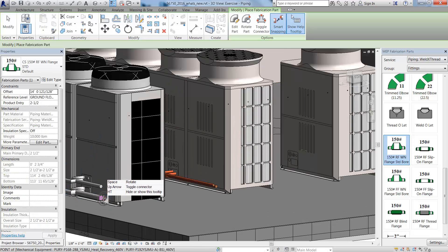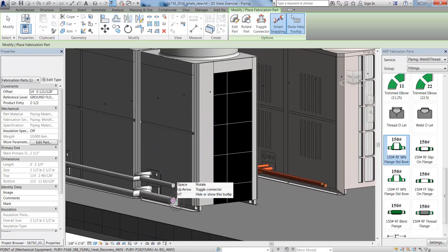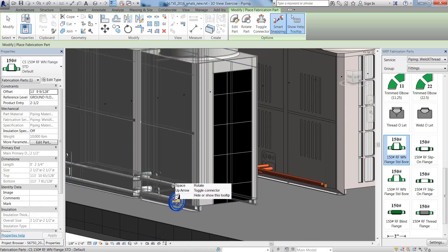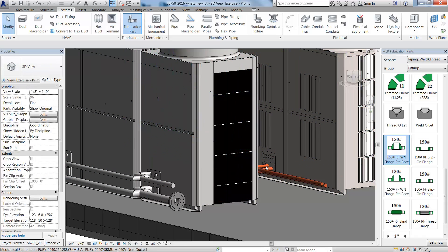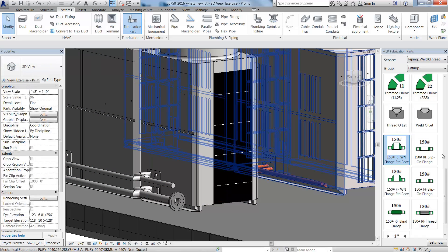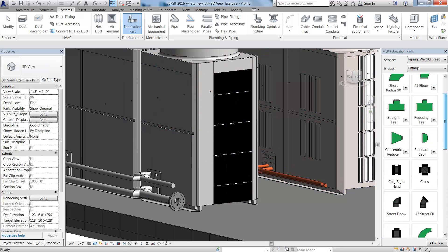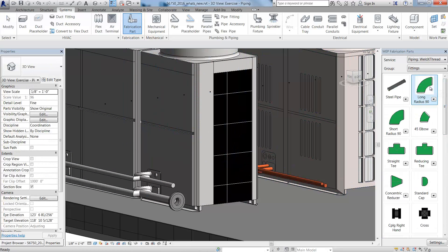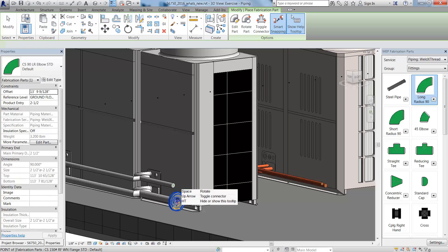When you add a coupling like a flange at the end of a pipe for a welded pipe system, Revit will automatically add another flange when you add a fitting like an elbow.